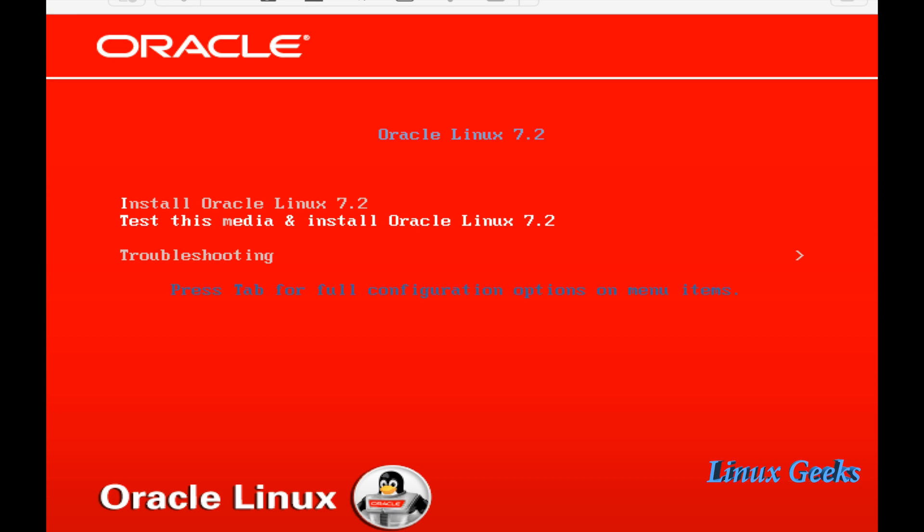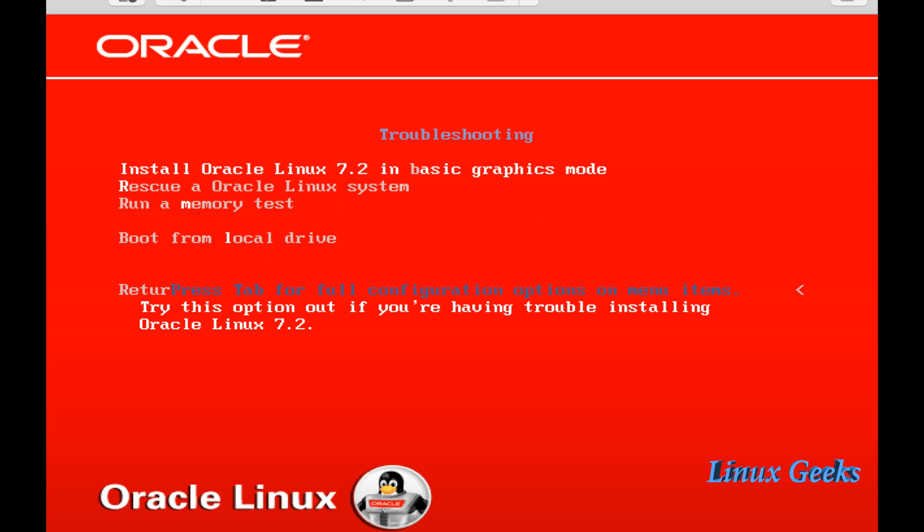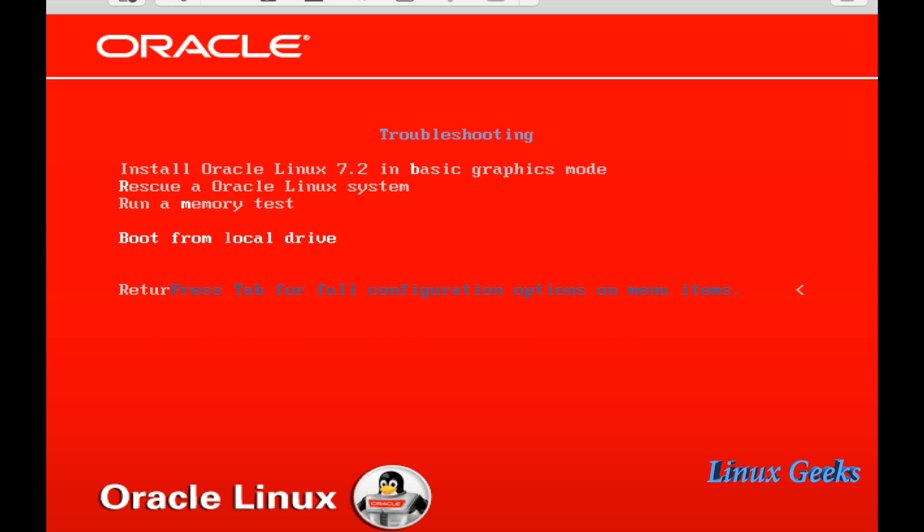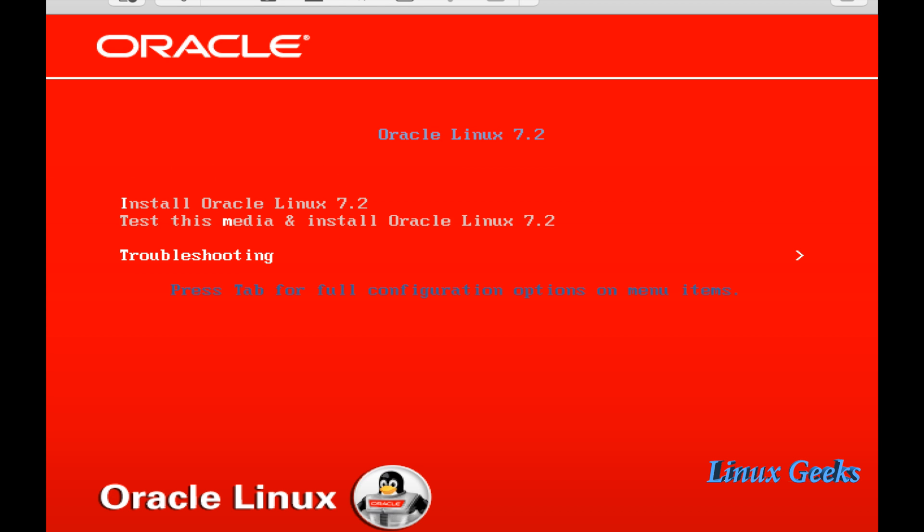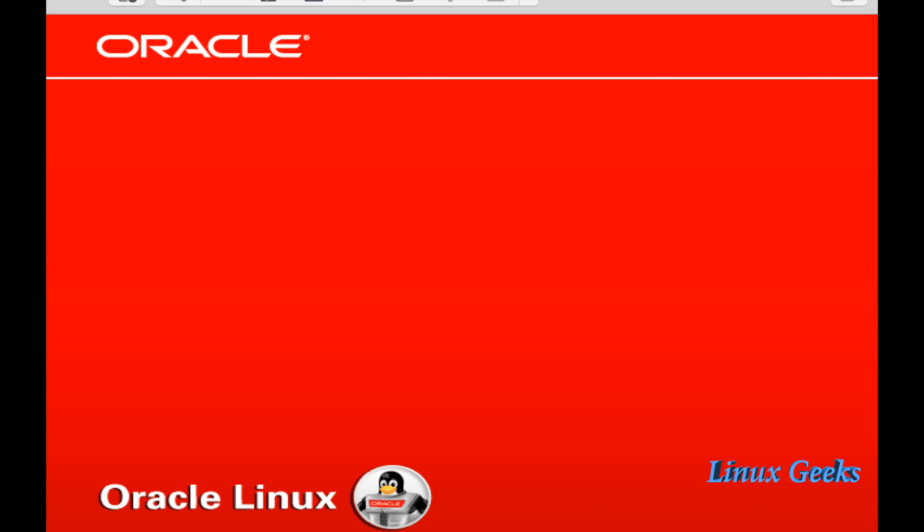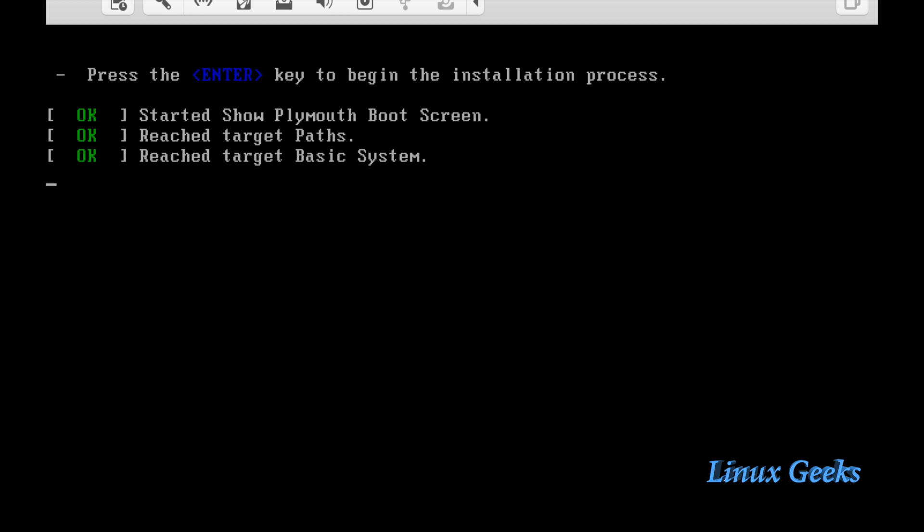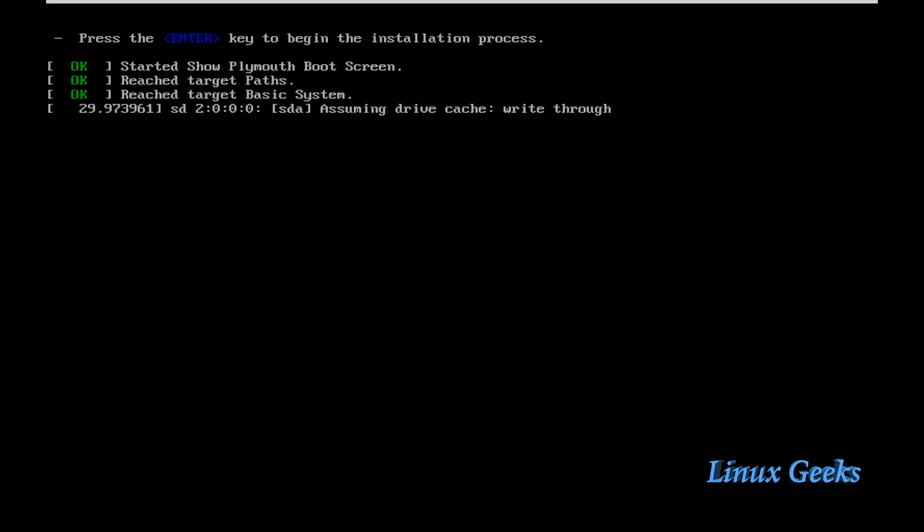By default I am going to choose install Oracle Linux 7.2. Already we have seen this in CentOS 7 and Red Hat Enterprise Linux 7. Under troubleshooting there will be install Oracle Linux 7.2 in basic graphic mode, rescue the system, run a memory test, or boot to the local disk. By choosing install Oracle Linux 7.2, we are going to perform an installation. In this step you want to press enter or it will move forward automatically after certain seconds.